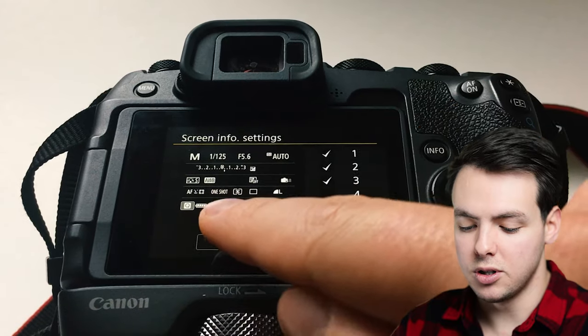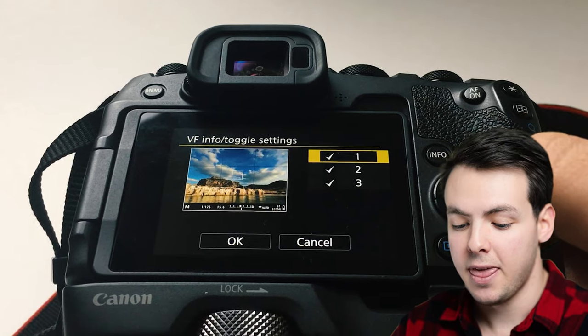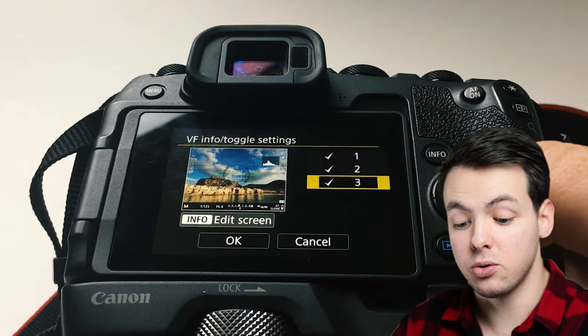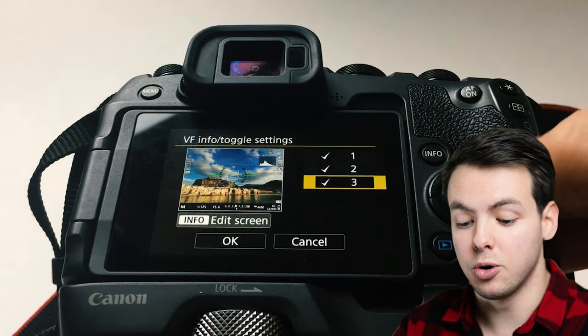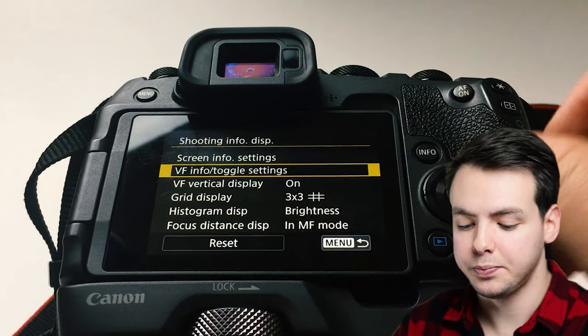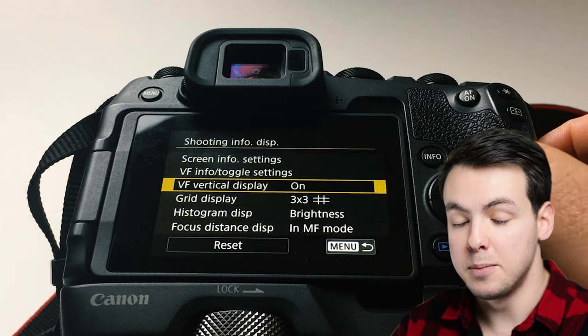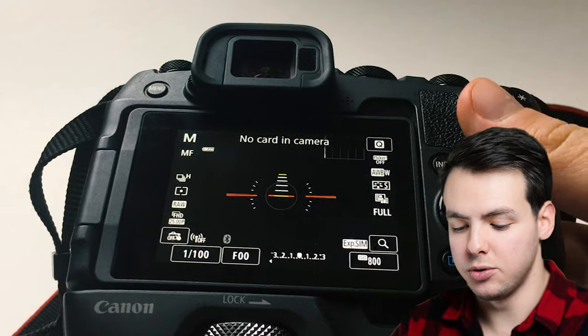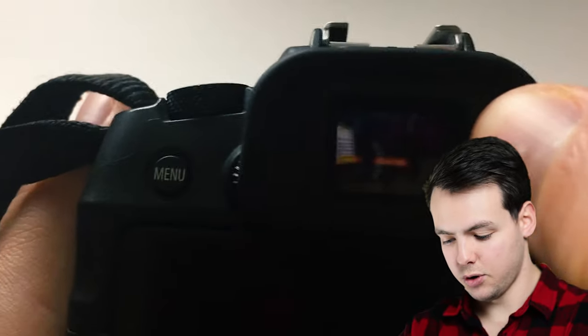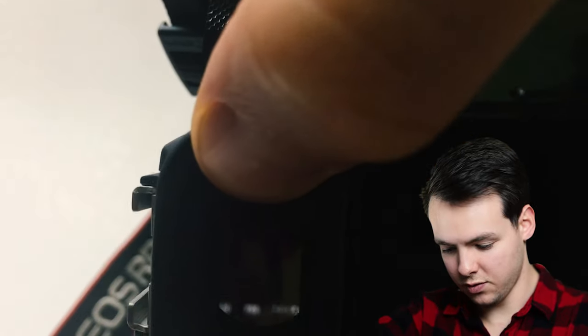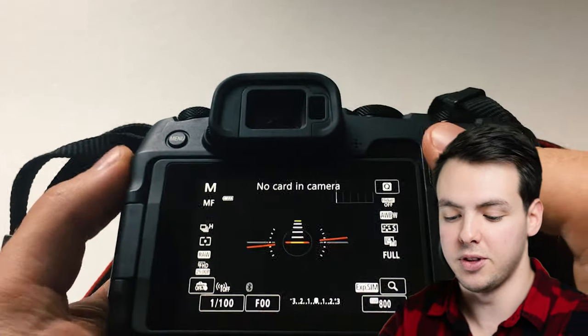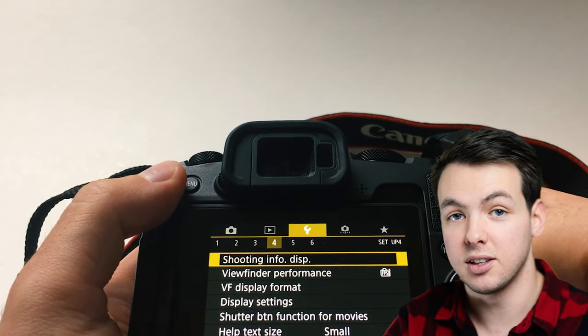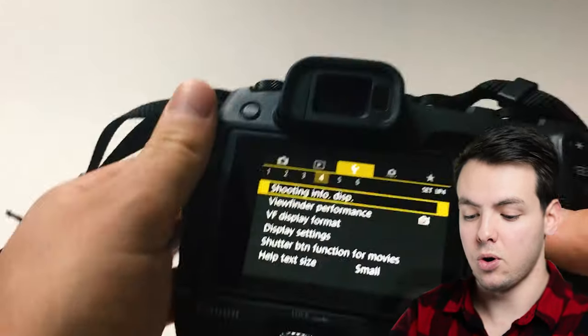Another option here is to go down to the VF info toggle settings and this one pretty much only allows you to use the ones that I enjoy. The R6 and the R5 have a few more options but this one is plenty for your viewfinder. Vertical display on means that while you're inside the viewfinder, if you move it vertical or sideways, it moves all the information to the bottom. It's kind of hard to see but pretty much all that does is it keeps everything oriented properly whether you move your camera sideways or upright.